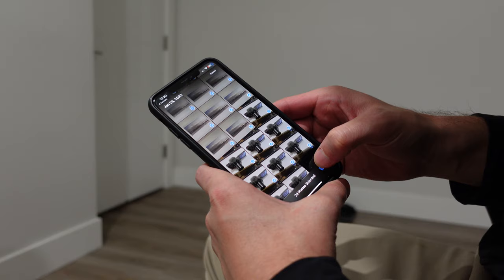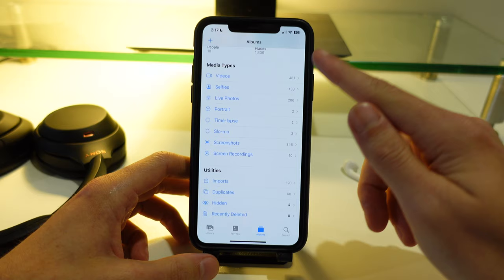Once you delete them from the photos app, make sure you also go to the album section in the app and delete them from your recently deleted section as well.